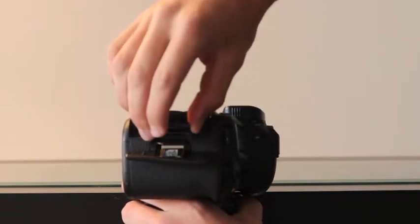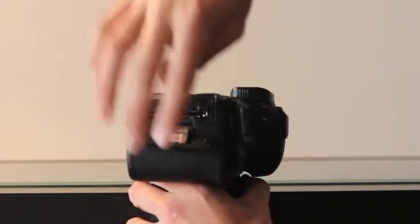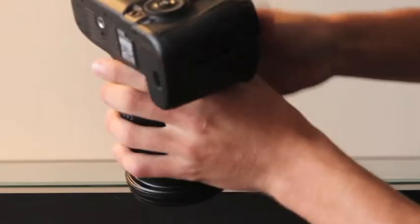Once these two steps are done, we can simply flick on the switch over here and the camera should turn on.